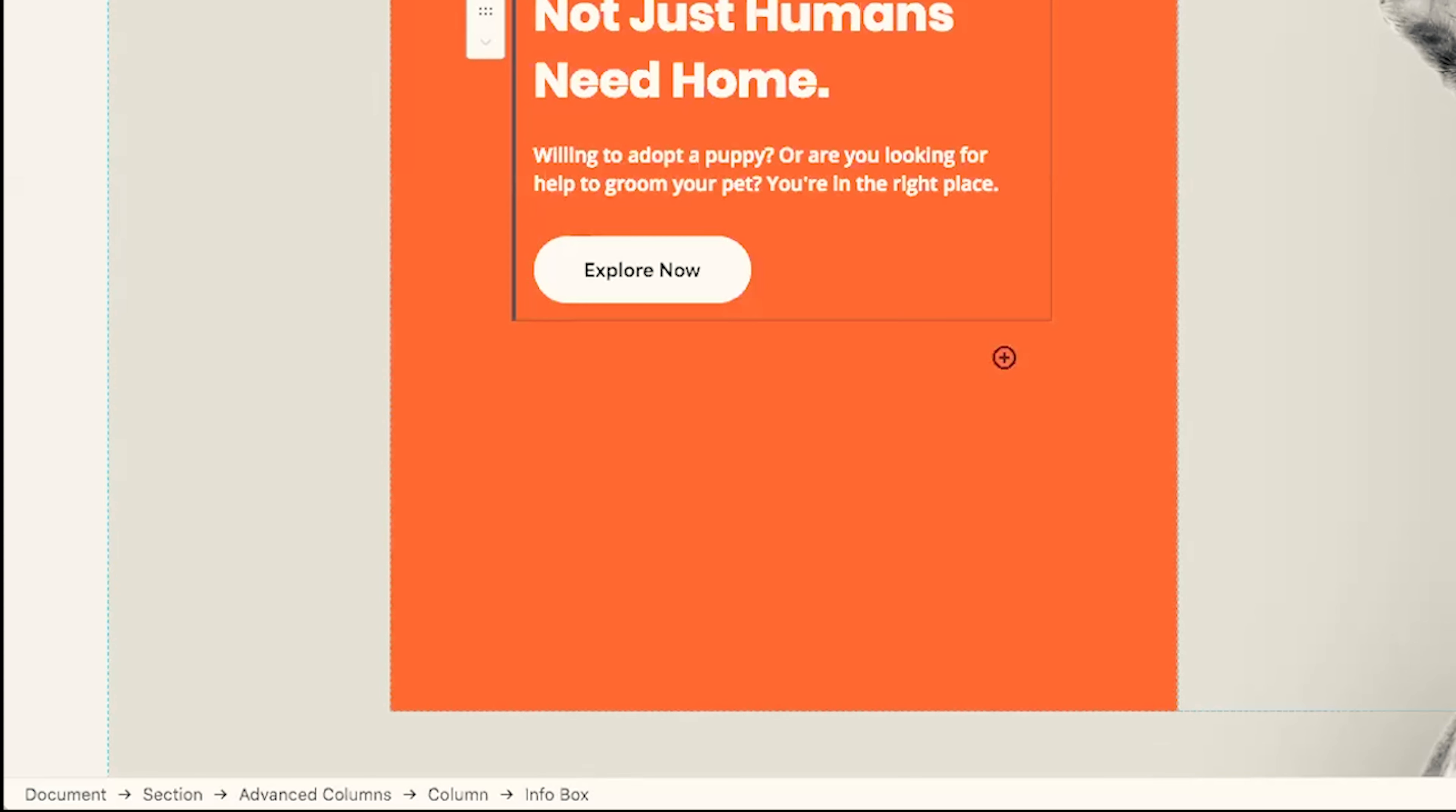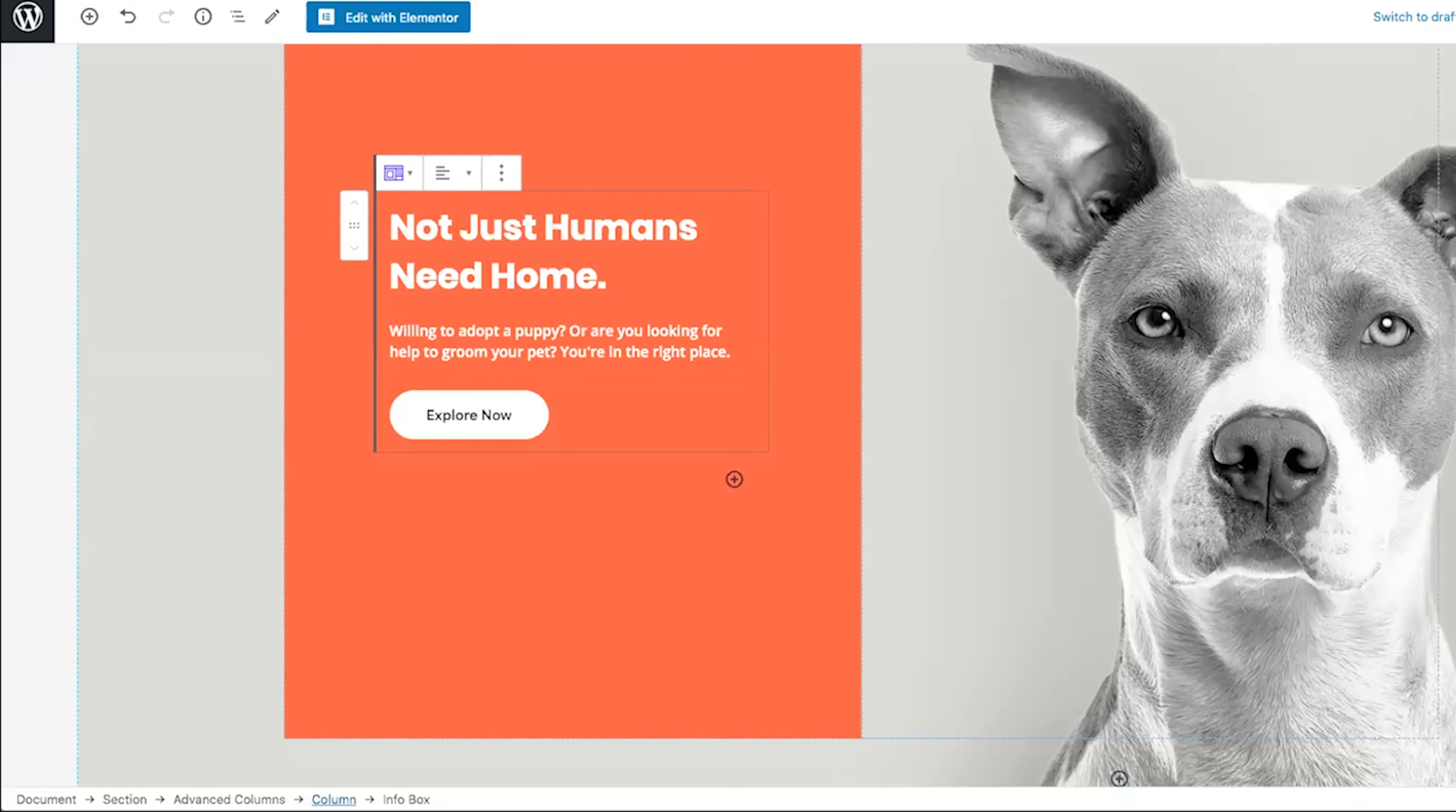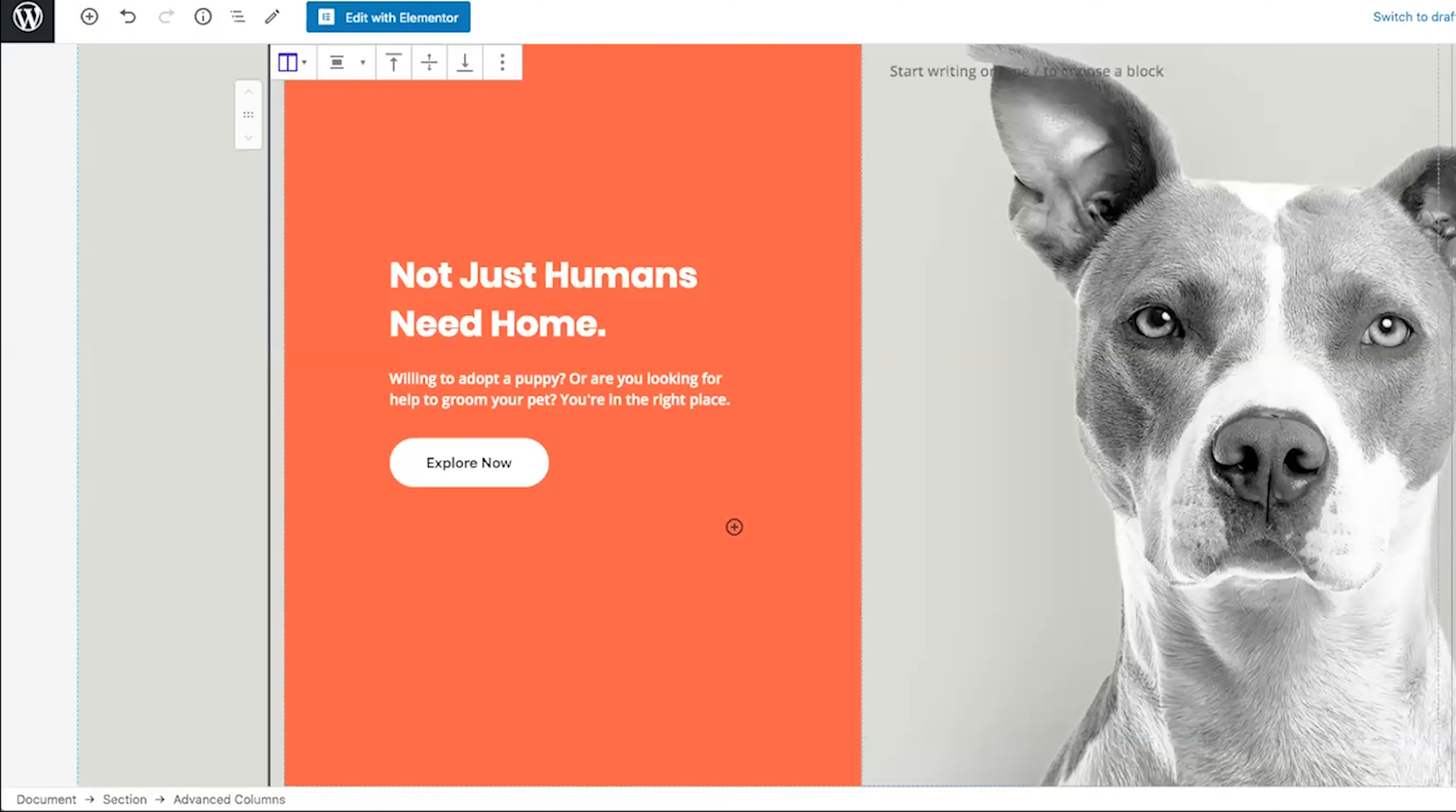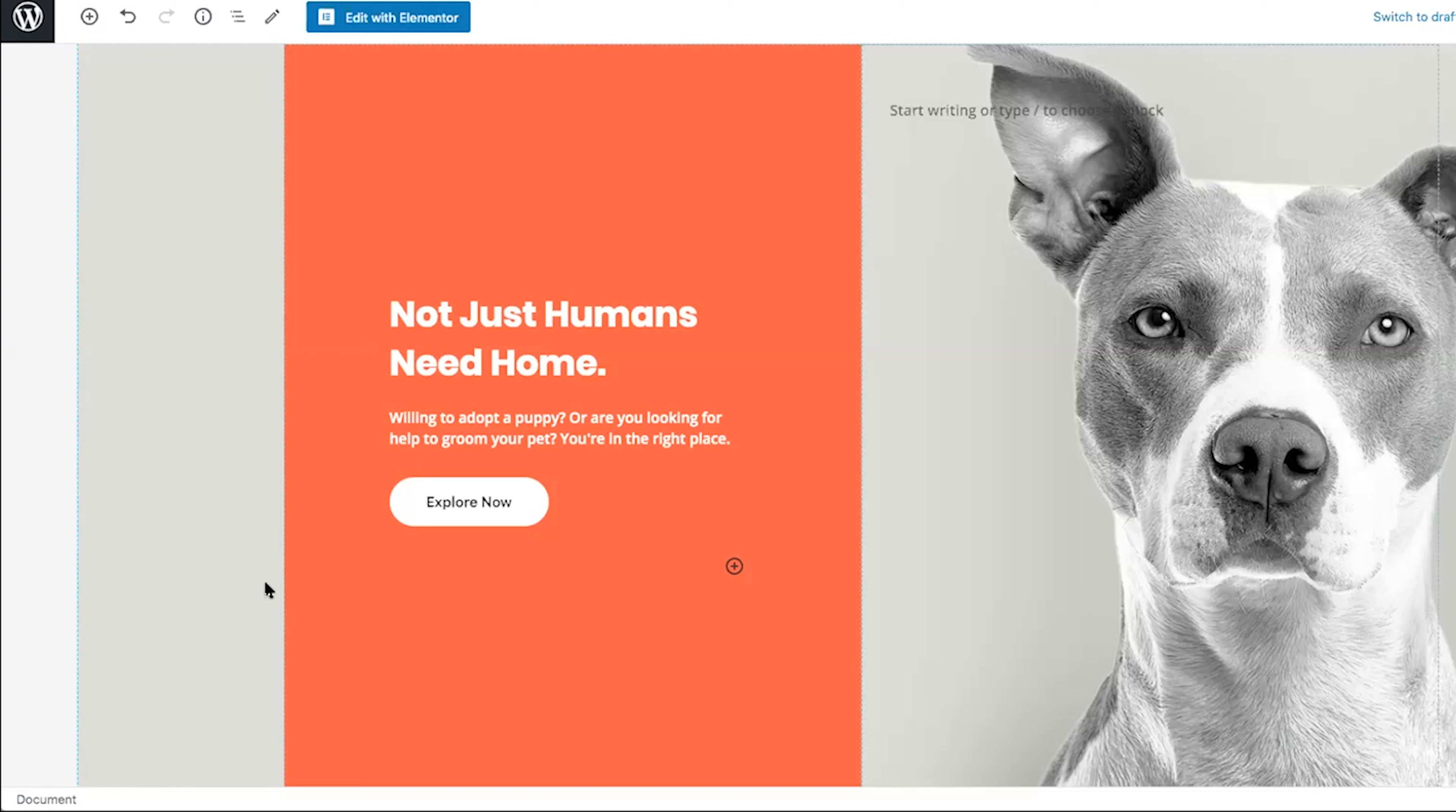The next new feature I think you're really going to like is breadcrumbs. This will allow you to easily move between rows, columns and content blocks so that you can choose them in order to edit them quickly and easily. Here you can see down in the bottom left-hand corner, the breadcrumbs from document to section to advanced columns, down to column, down to the info box that I have selected here. If I click on column, it'll pop out so I can edit the entire column, advanced columns, back to the section and then back to the entire document. So this just makes it so much easier to toggle between the different hierarchies of your page that you're editing.